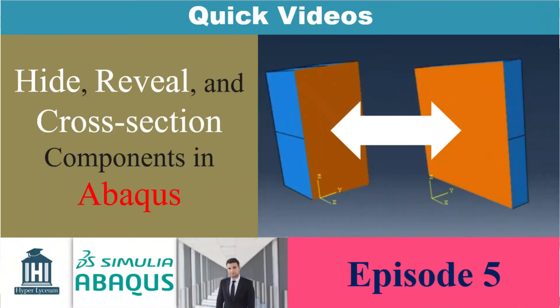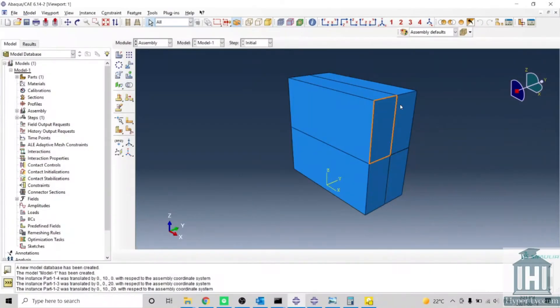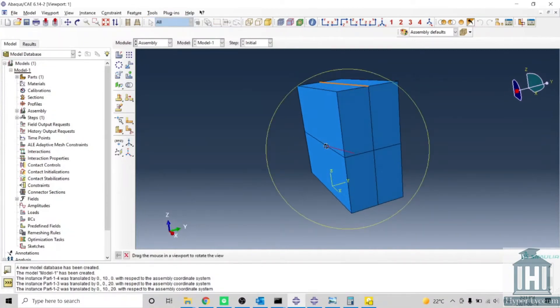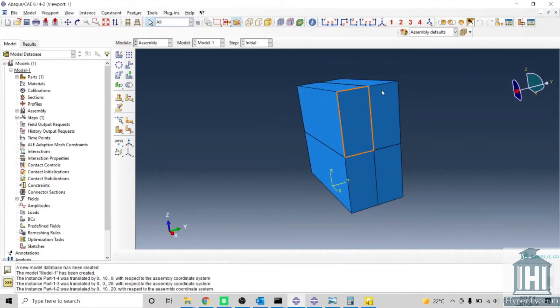Here we will explain how you can hide or reveal parts. In order to select the surfaces, for example, we have four parts together. Sometimes we need to select a plane in here which is in contact with these two or this one. We have multiple options here.